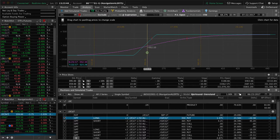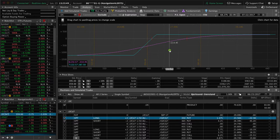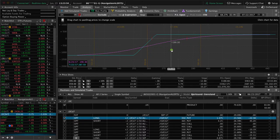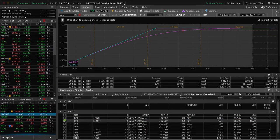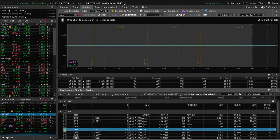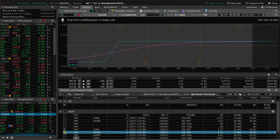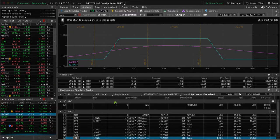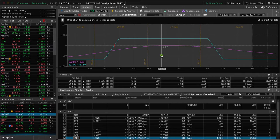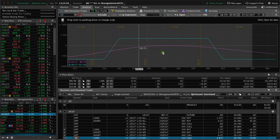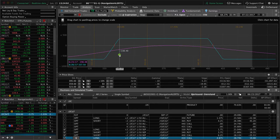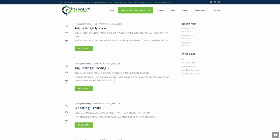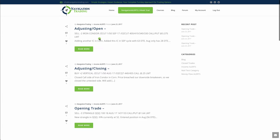So looking for a little bit of a move back up in corn to get out of that side. And then simultaneously we put on a new iron condor and we went out to September to collect some more credit, widen our break evens, and add a little bit to that trade. So that was the second alert that went out on corn. So the first was an adjusting close, next was an adjusting open. So those were all the alerts for the week.